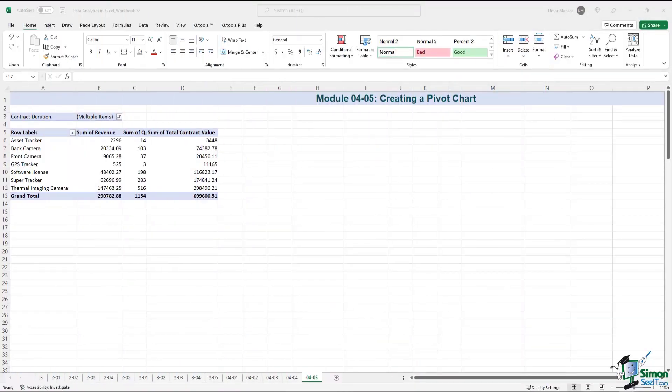Let's continue where we left the previous module. In the previous module, I mentioned that we'll be looking at how to create a pivot chart. Just like a pivot table, pivot charts are very easy to work with.